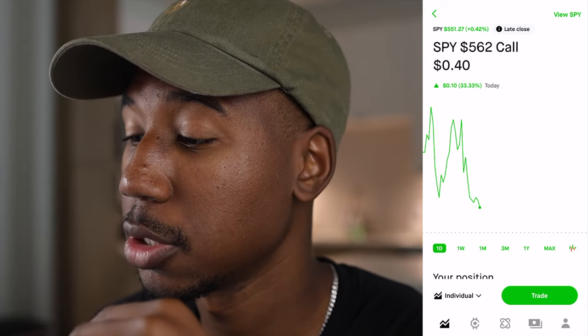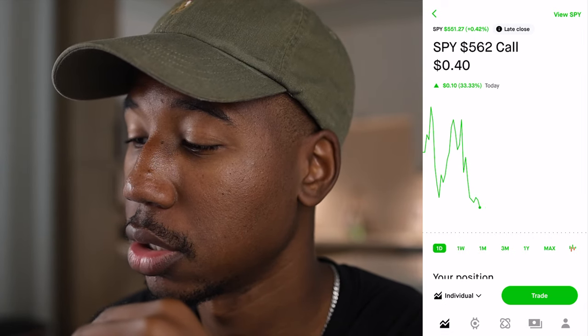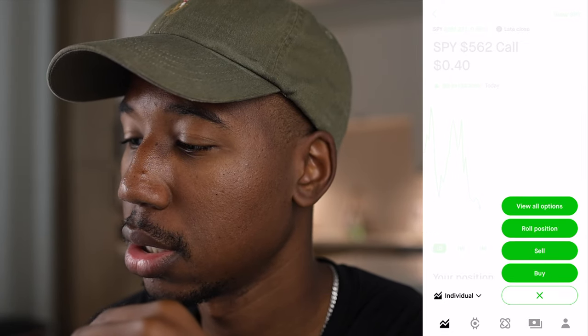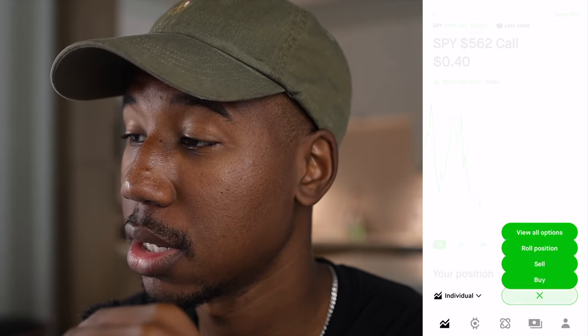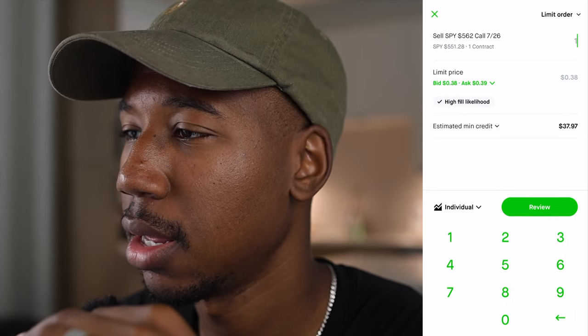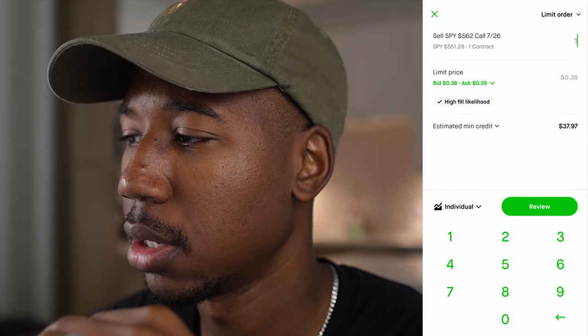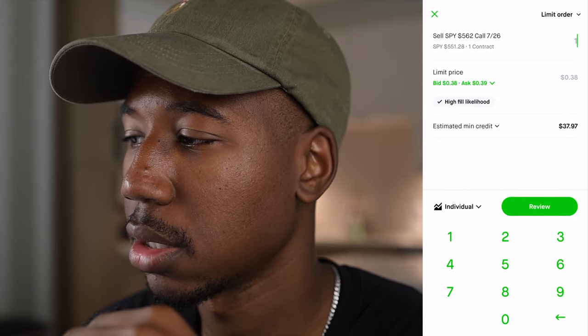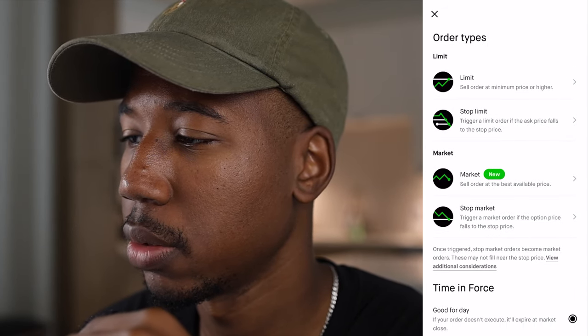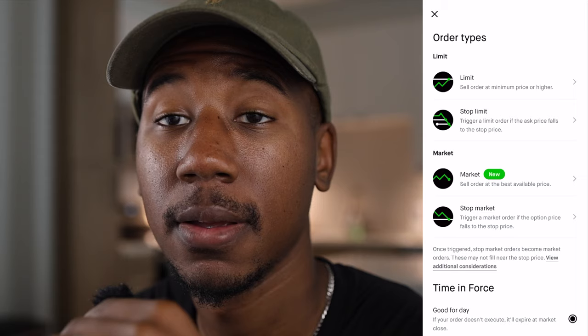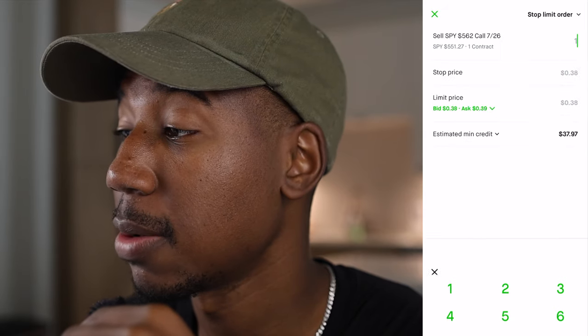So we're going to want to come to the options contract, hit trade, hit sell, and select stop limit.